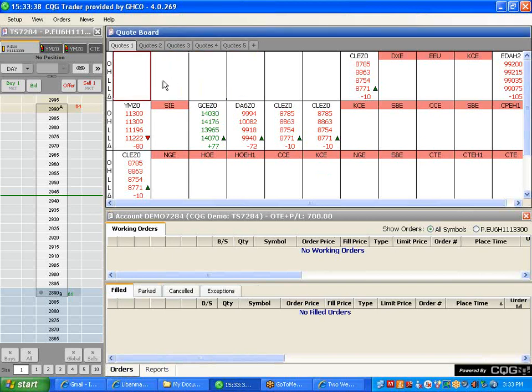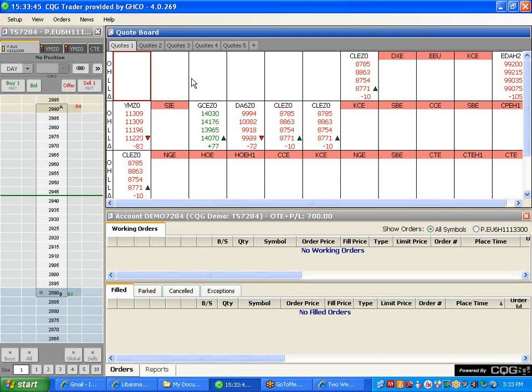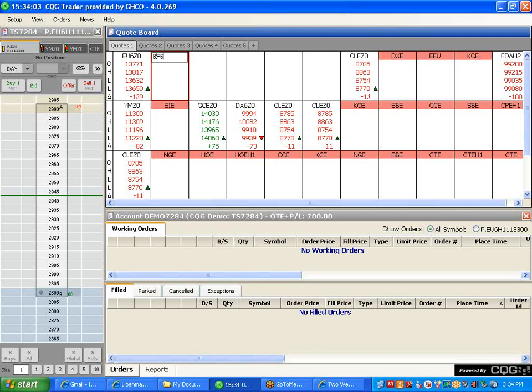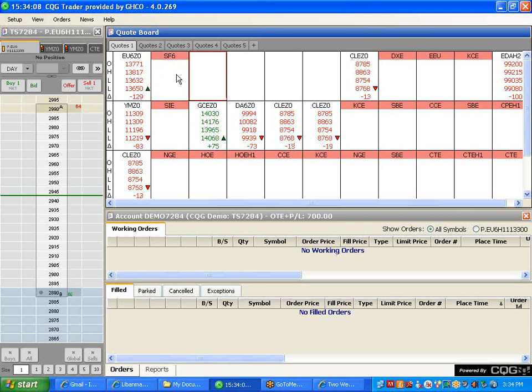For example, I monitor the currencies. We could start with the Euro, which is EU6. You hit enter and the system automatically brings the front month. Same thing for the British Pound, BP6.